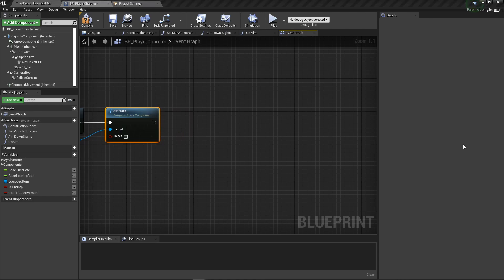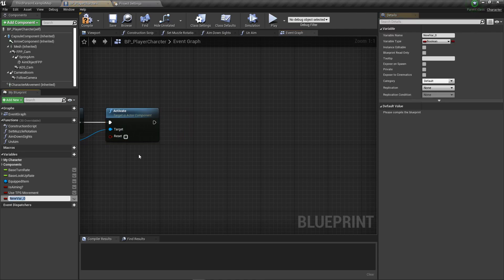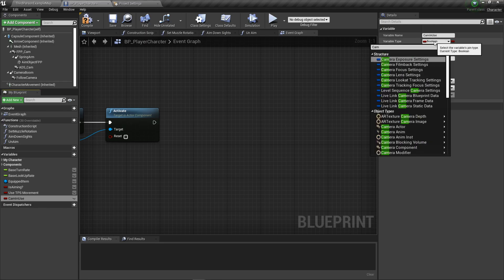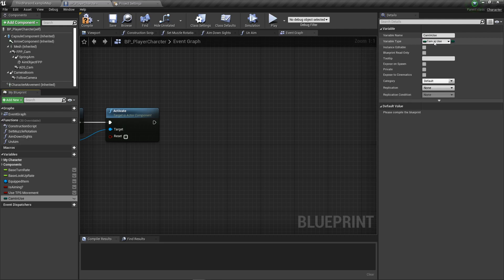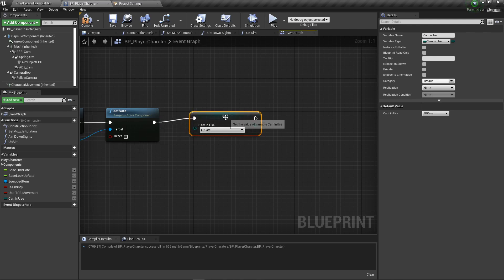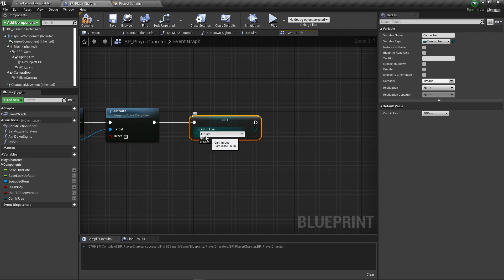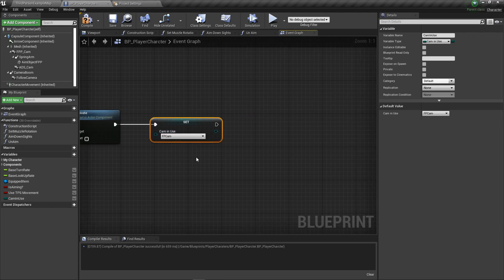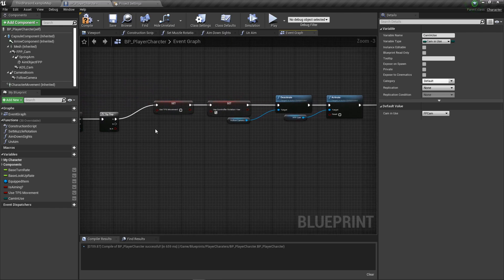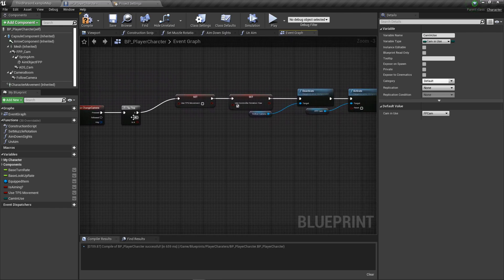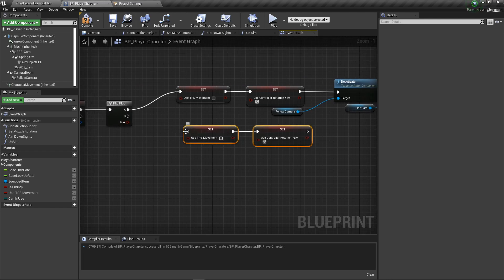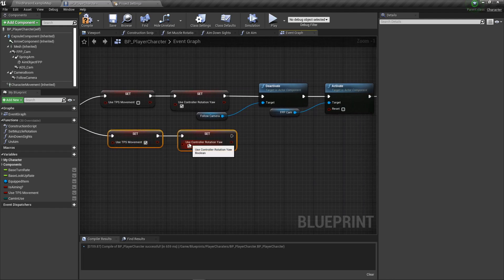Activate it. Then we need to create another variable called cam in use and we'll just get that enum cam in use. Compile real quick and alt drag that out to get now at first person cam.